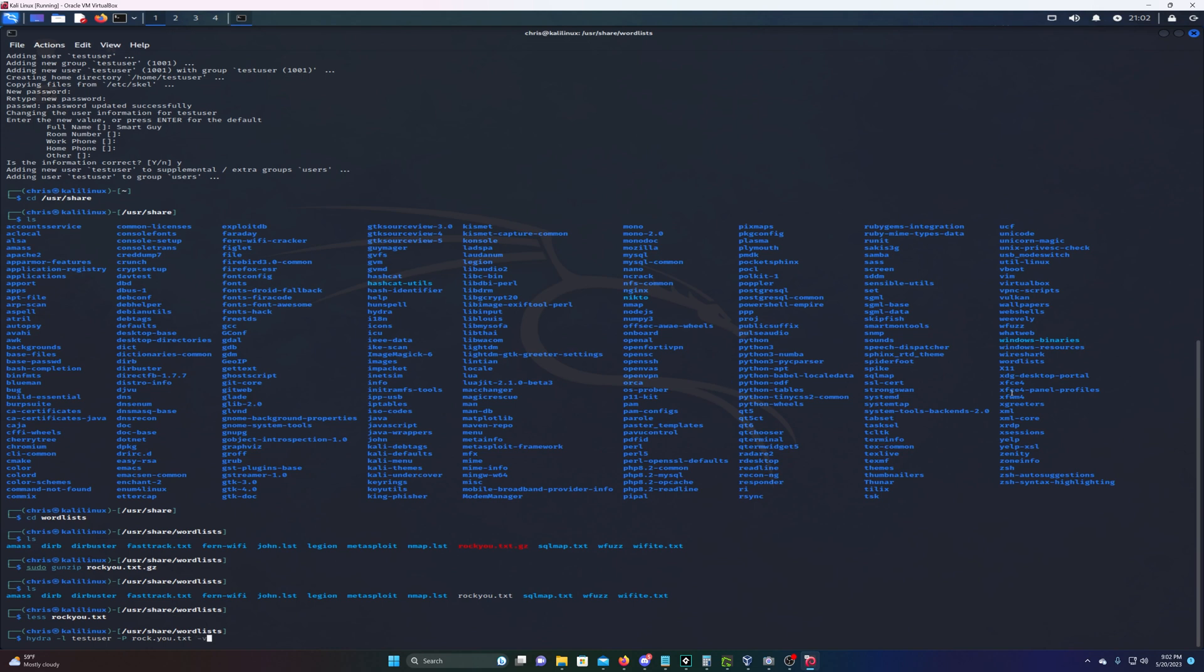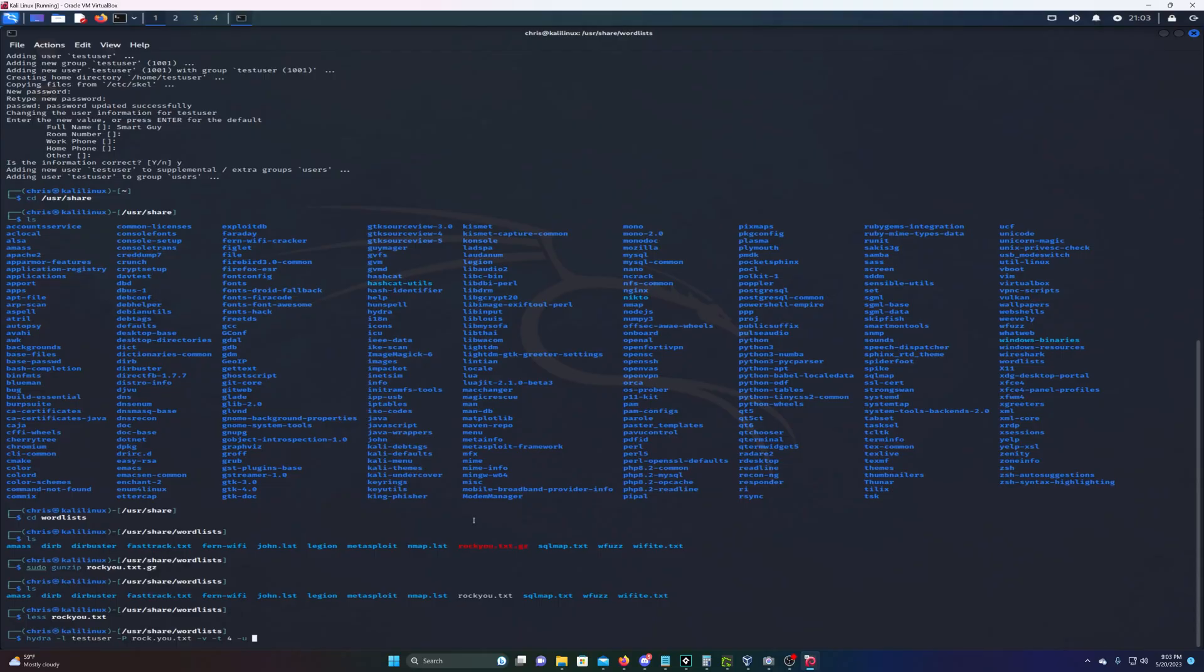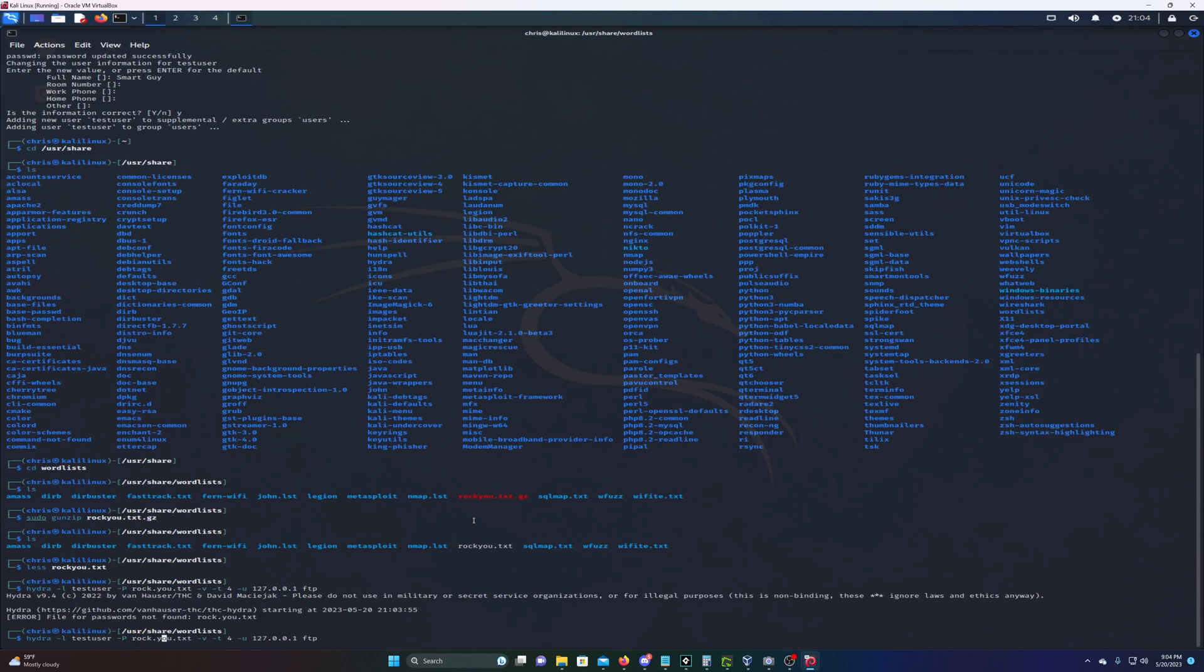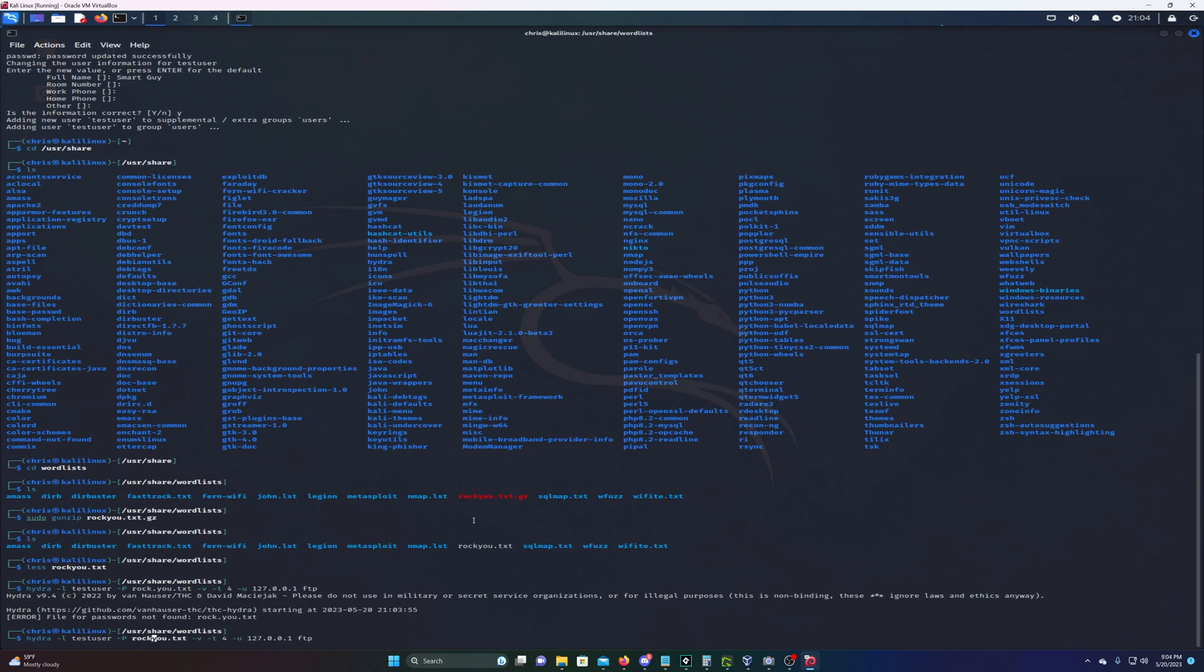Next we're gonna type -v, which makes Hydra more specific and verbose. Then we'll type -t 4, which stands for tasks - four parallel connections. Then -u specifies the target. We're gonna type in the loopback 127.0.0.1 because we're on our own machine. If this was a remote machine you owned, you'd type that target machine's IP address. Then we'll type ftp and hit enter.